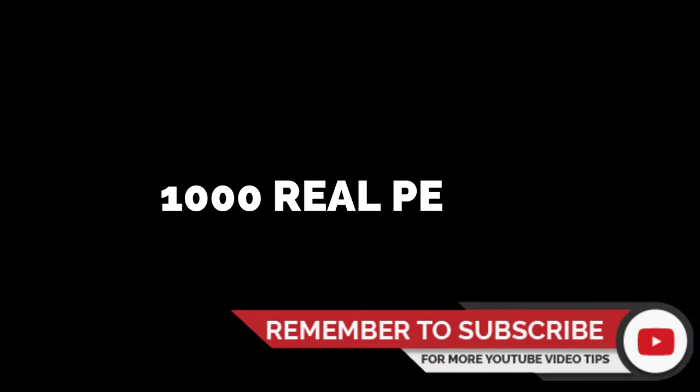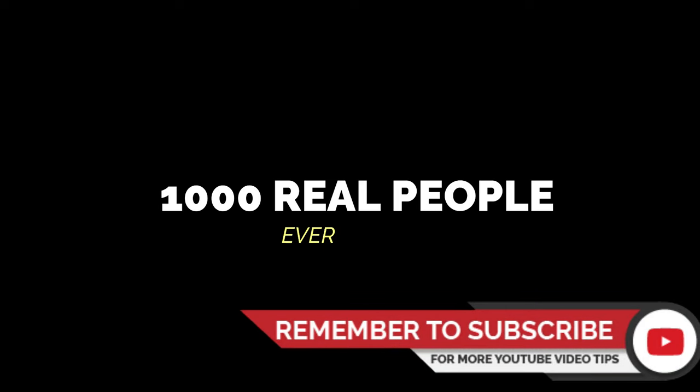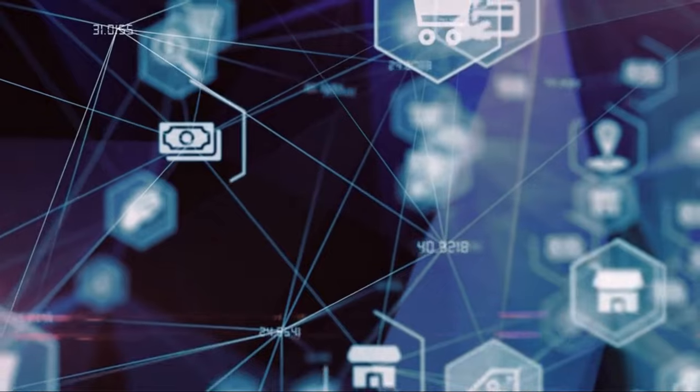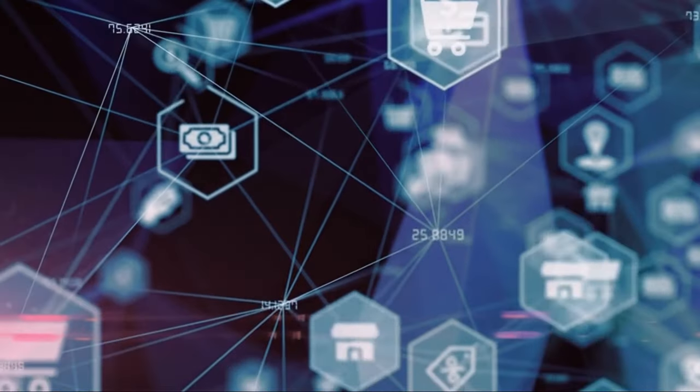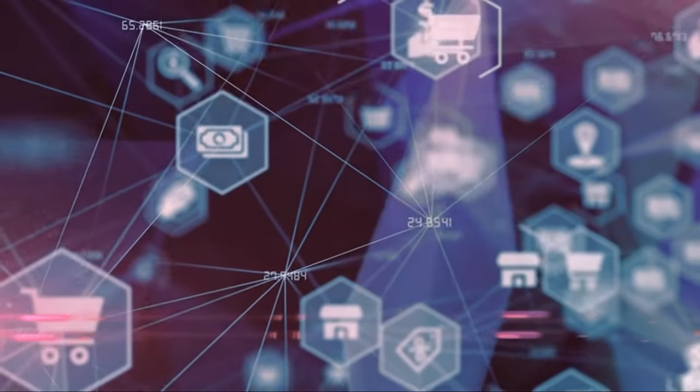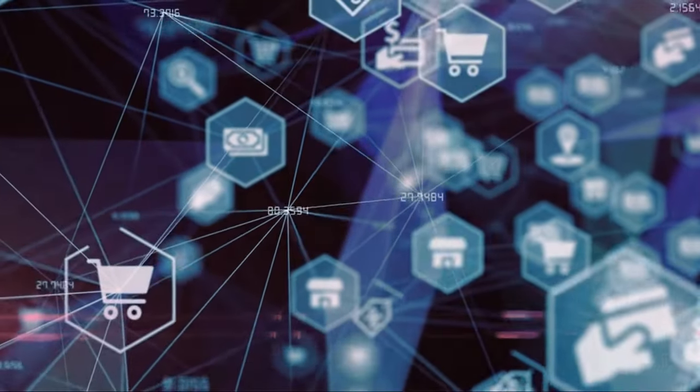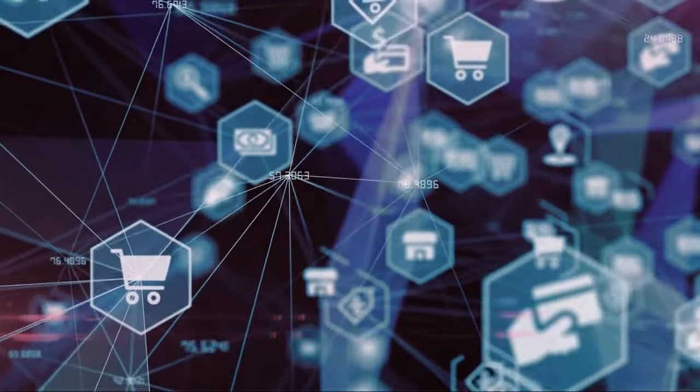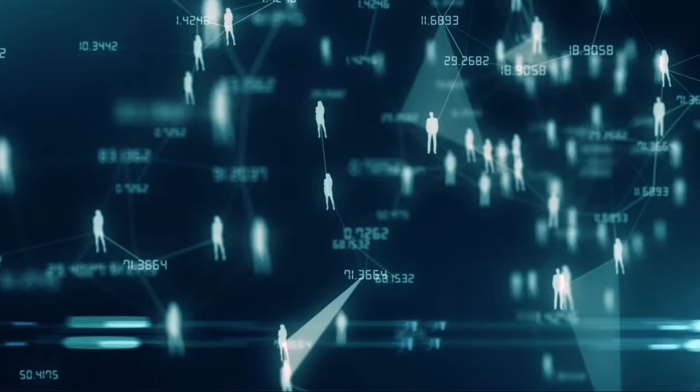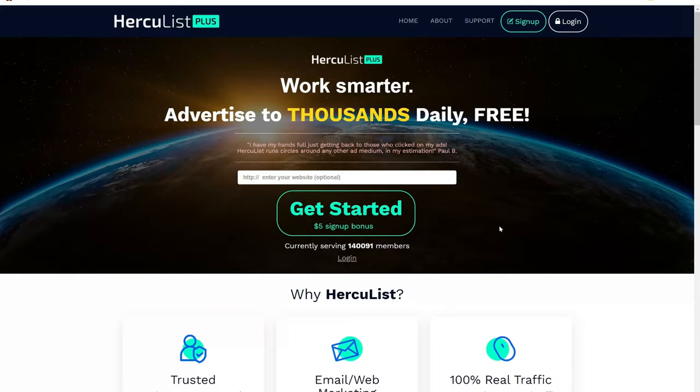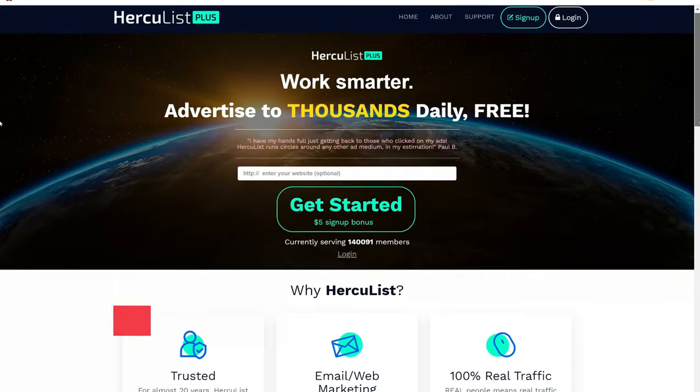Let's move on to the second website you can use to promote affiliate links free. What's unique about this website is that you can reach 1,000 real people every day. To get results with this website, you need to use a specific type of affiliate product and I will tell you what it is. But first, let me show you this website.